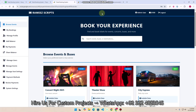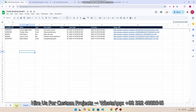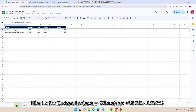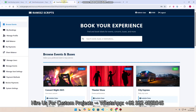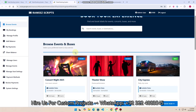Welcome back. In today's video, I am going to show you a ticket booking system created using Google Sheets as a database and Google Apps Script. Let me show you a demo of how you can book a ticket — you can book events and buses, both kinds of tickets.